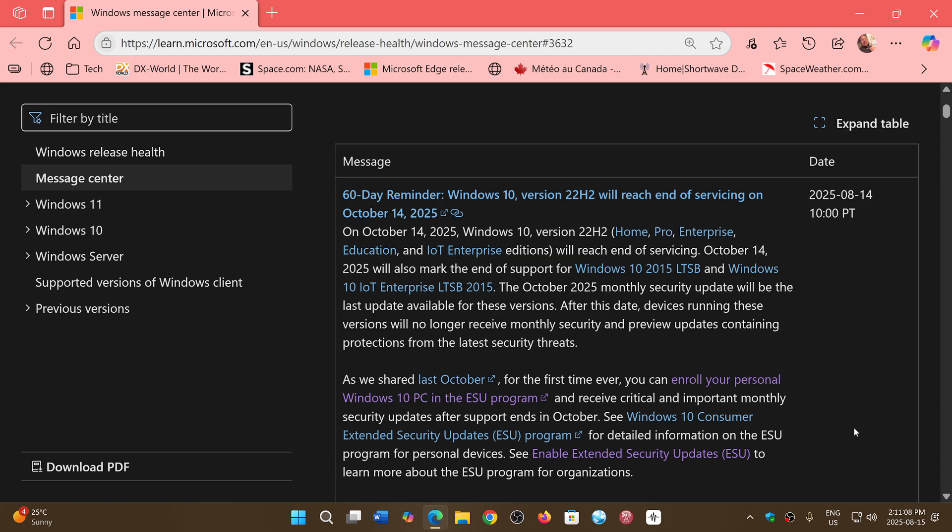So for the first time now, at least they are saying that there is extended support available. And if you click the links, they tell you how it looks like and how you can continue for a year.